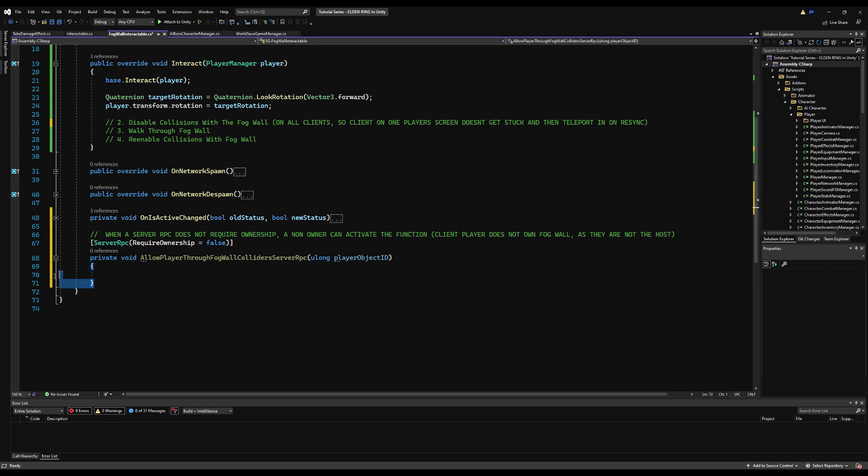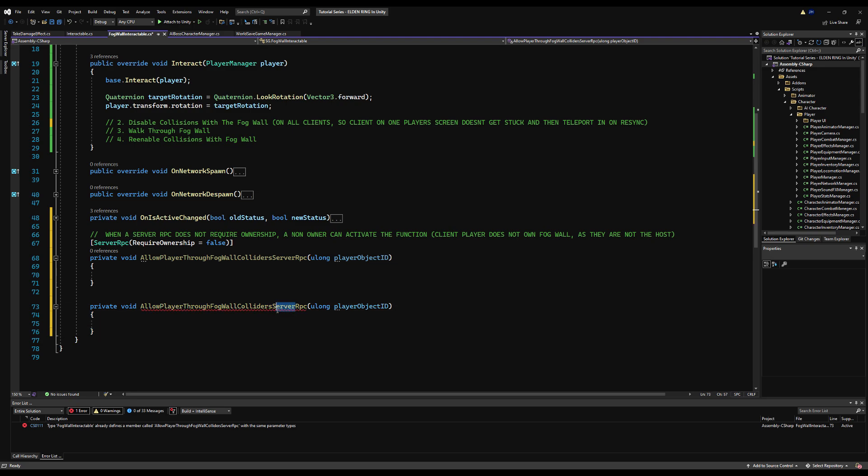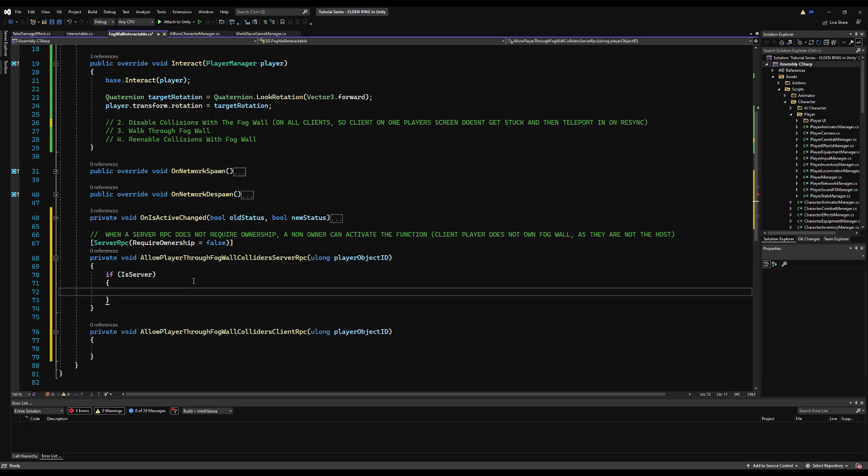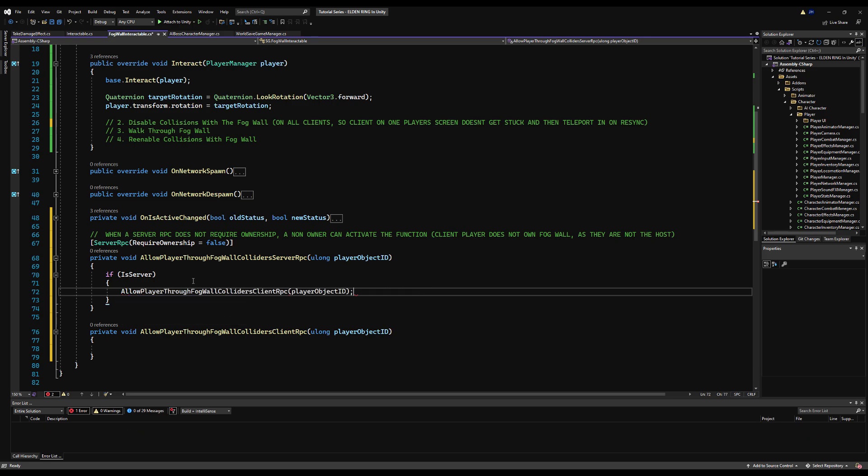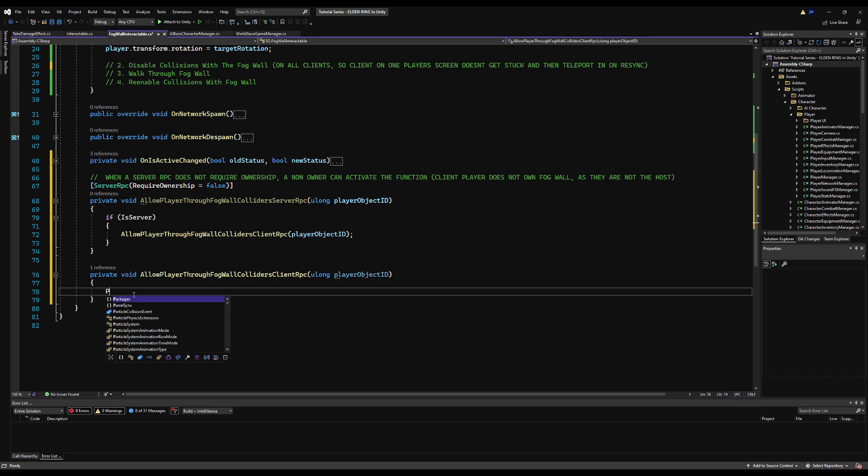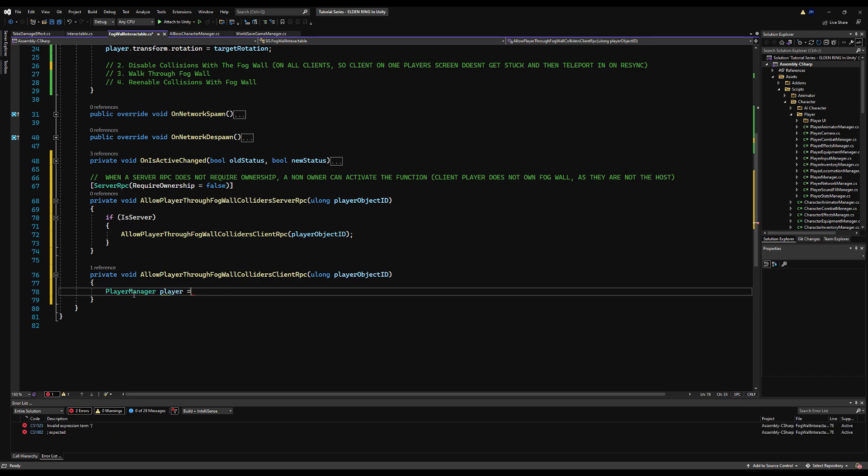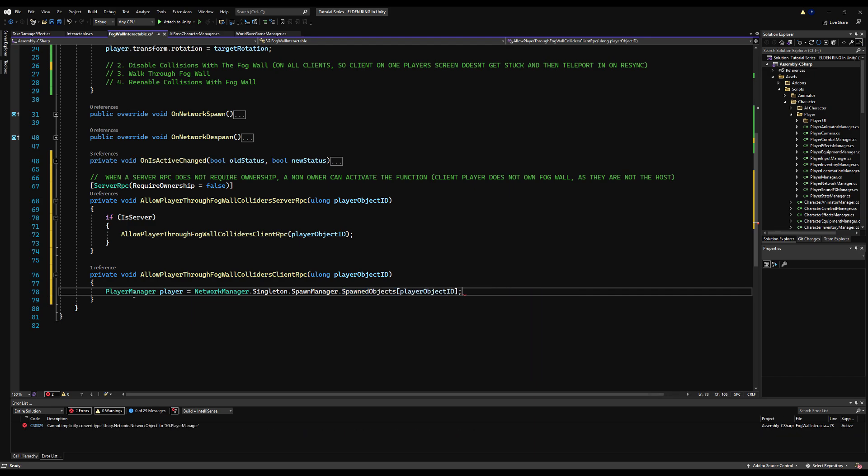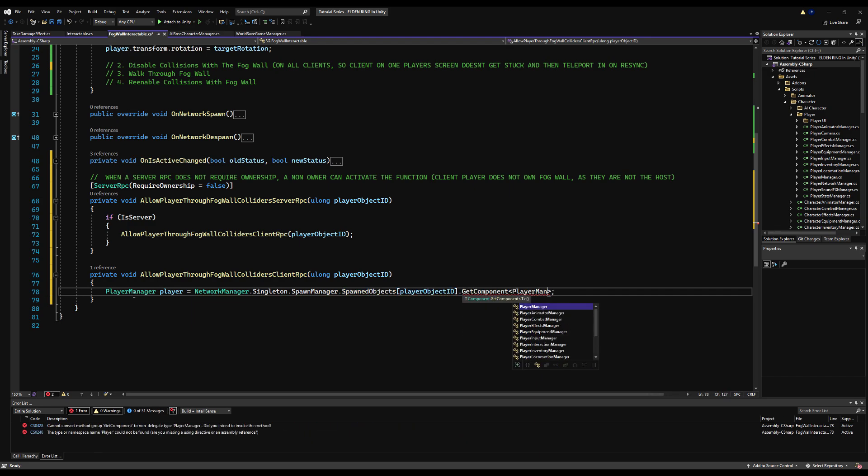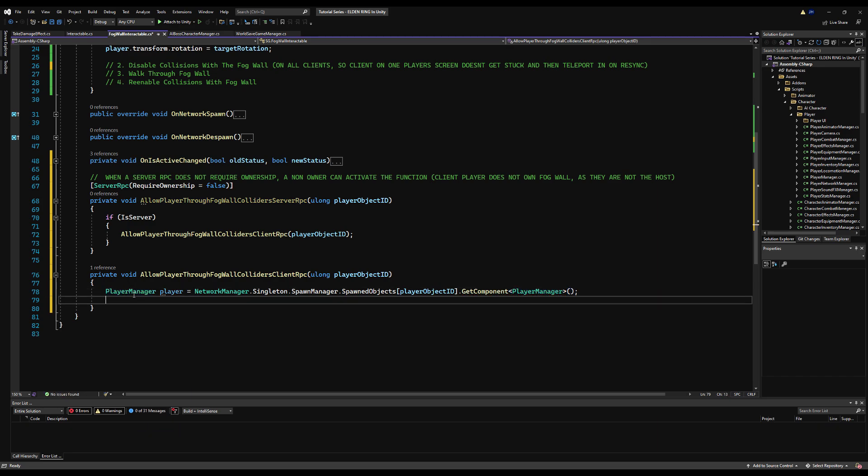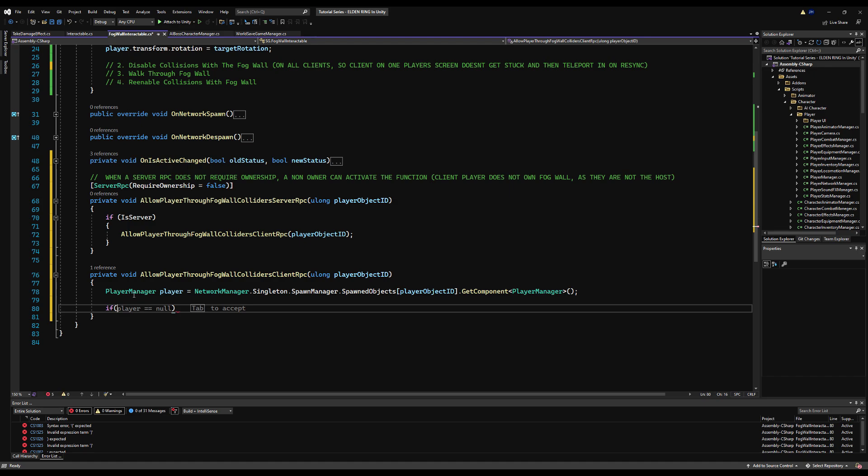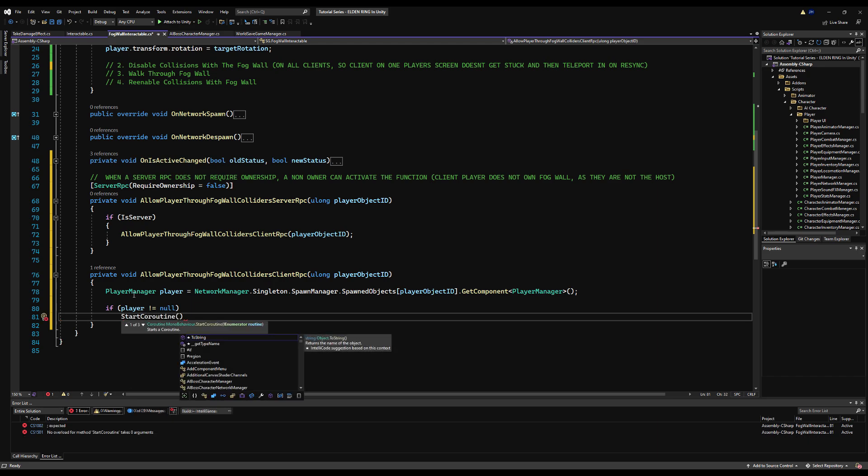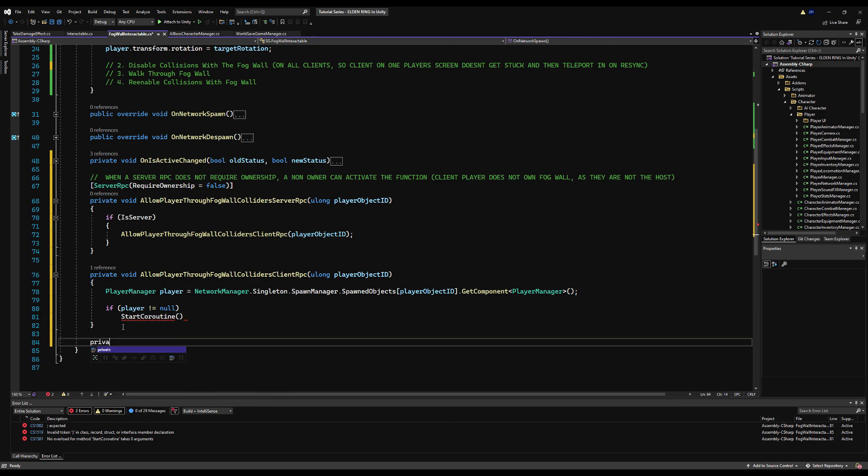All right. Well, we need this function to require. Well, we need an oolong player object ID. That's how we're going to get the player object and reference it from the spawn manager. And that's it. So what we're going to do here is copy this, paste it, change server RPC to client RPC. So you're going to say, hey, I'm going to ping the server. And if you are the server, I want you to run this client RPC, which effectively runs on everybody's game. And then we're going to allow this specific player through this fog wall collider. So how are we going to do that? Well, we're going to get a copy of the spawn manager. But first, we need to reference the player manager variable by saying player is equal to network manager dot singleton dot spawn manager dot spawn objects, player object ID dot get component player manager. Cool. What's next? Well, if that doesn't equal null, we need to do some stuff. So let's check to make sure that doesn't equal null.